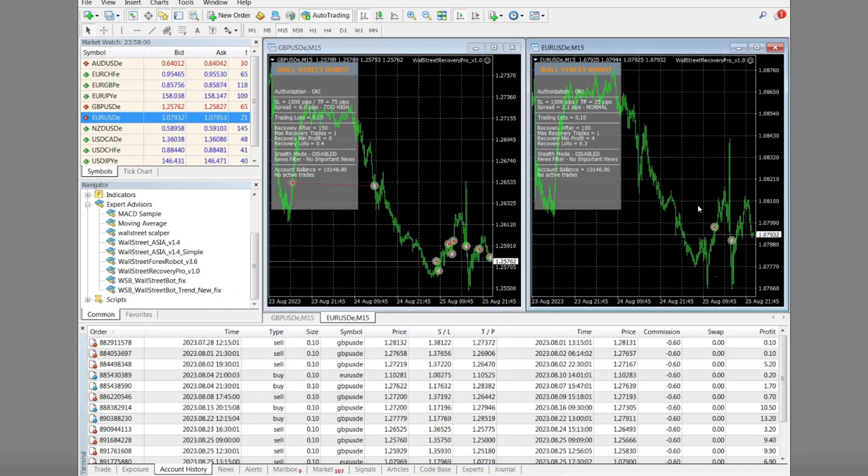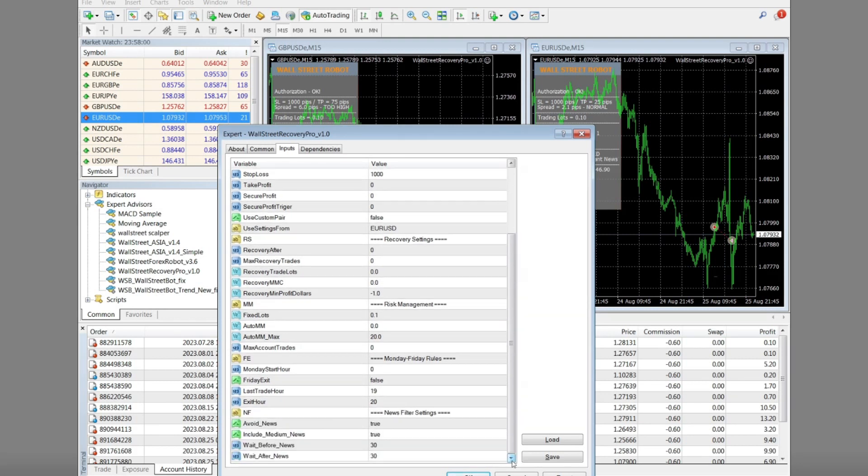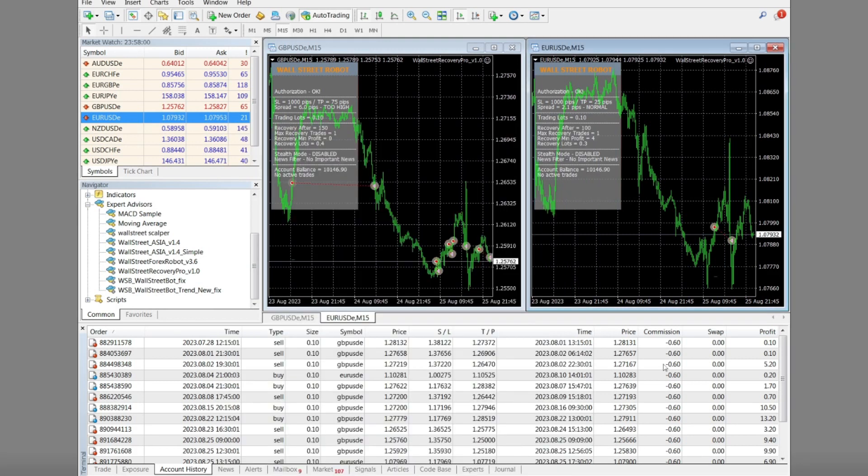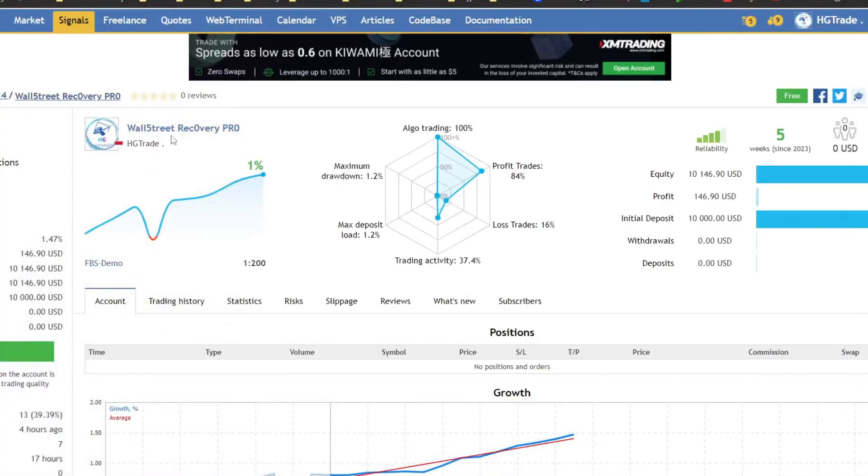This expert advisor is Wall Street Recovery Pro. You can download it for free in the Telegram group. I have included the link to the Telegram group in the video description.